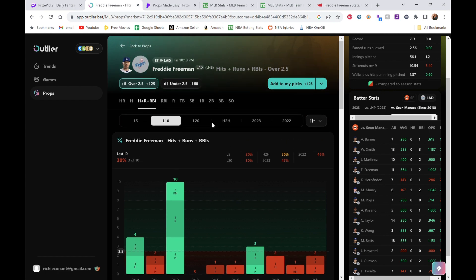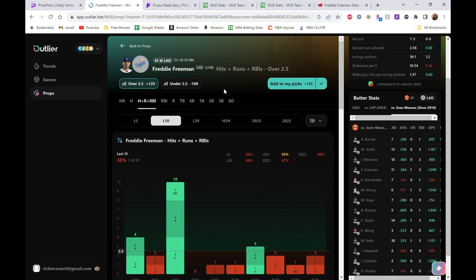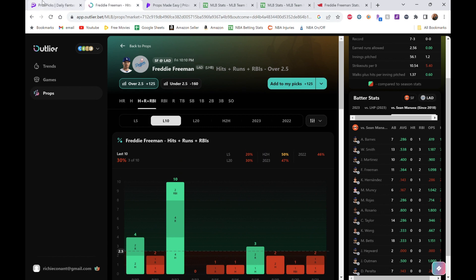I think he has like 20 stolen bases on the year too, so he might be able to sneak in a stolen base as well. Just a lot of potential for fantasy points for Freddie. We're going over for him for the fourth pick here.